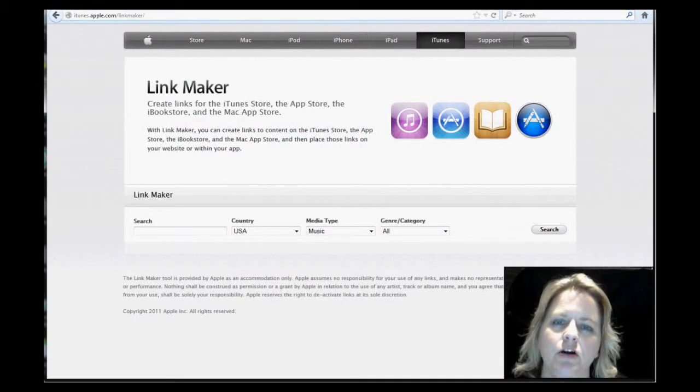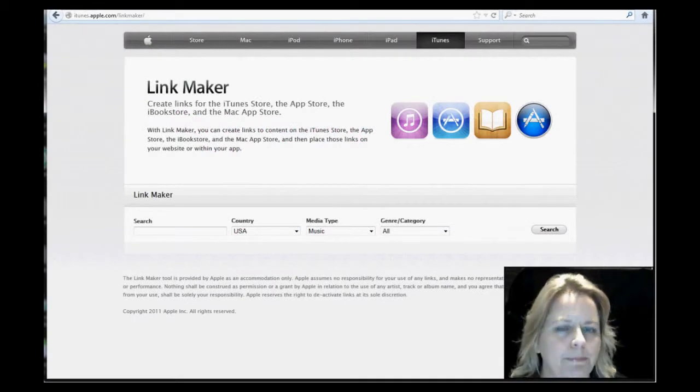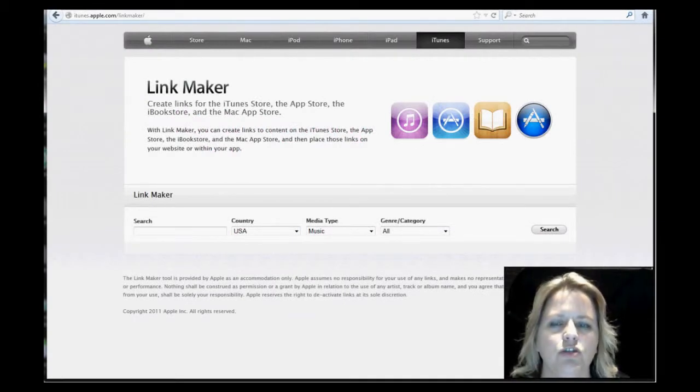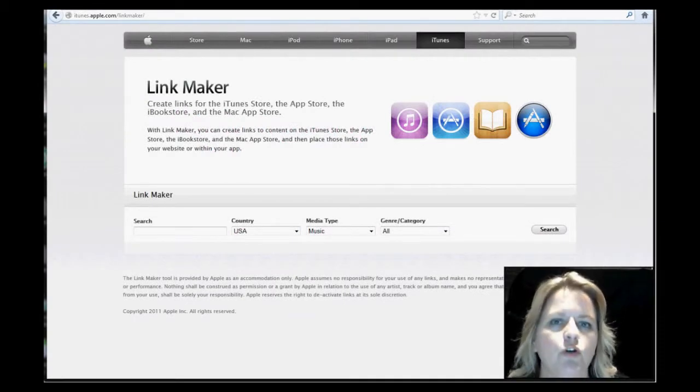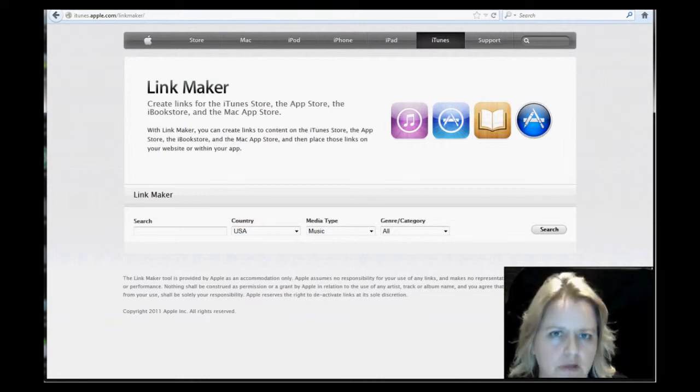Hello here from MyOnlineTip.com. I thought I'd quickly show you how to create a link for your iTunes podcast.